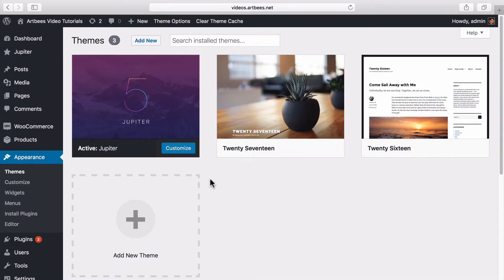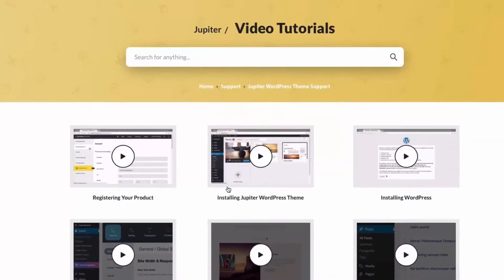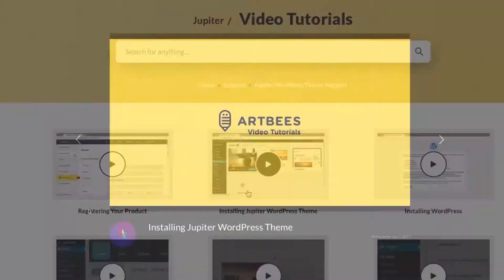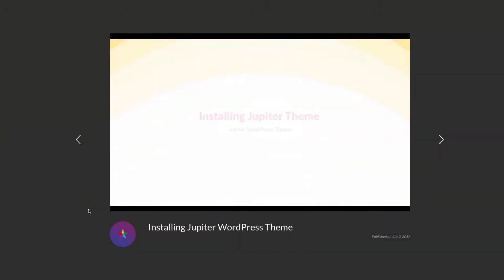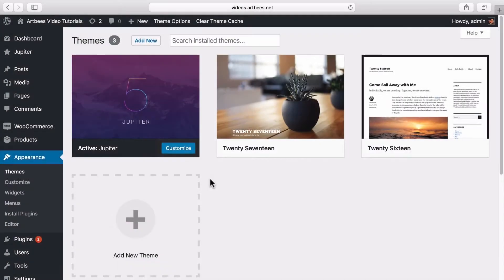To install a child theme, first you need to have Jupyter installed. If you don't know how, you can check out our other video tutorials to know how you can install and activate Jupyter. So let's say we have Jupyter installed and ready.